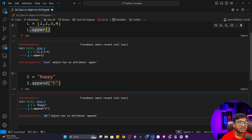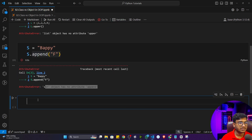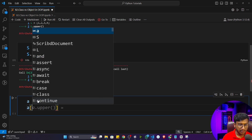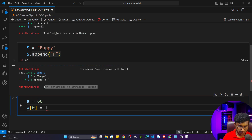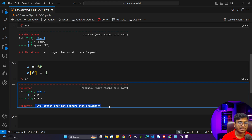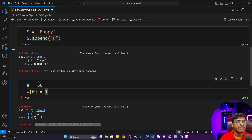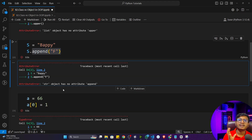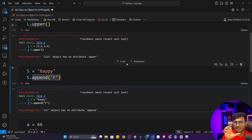The second error says 'string object has no attribute append'. Now let's take another data type — let's say a = 66 — and if I write a[0] = 1 and execute, it will throw another error: 'integer object does not support item assignment'. That means in Python, everything is considered as an object. Whatever data type you are using, everything would be considered as an object. There is a line in Python: everything in Python is an object.